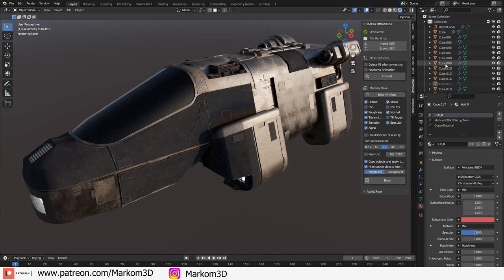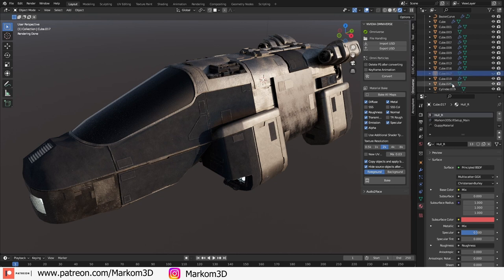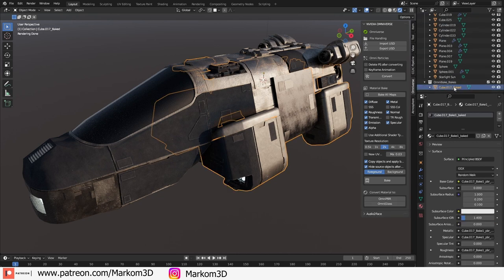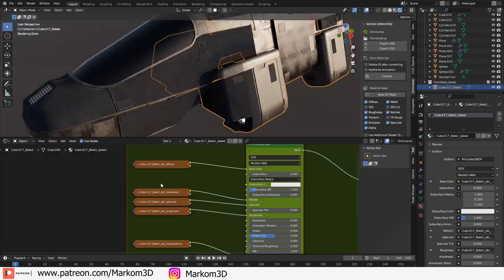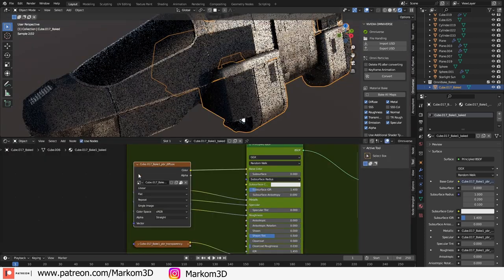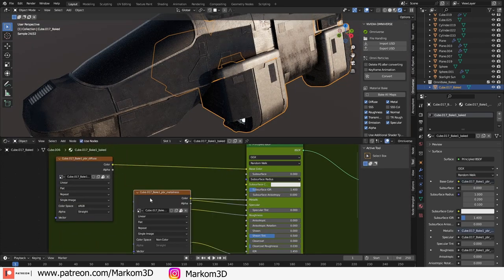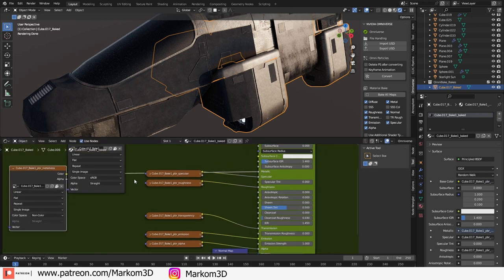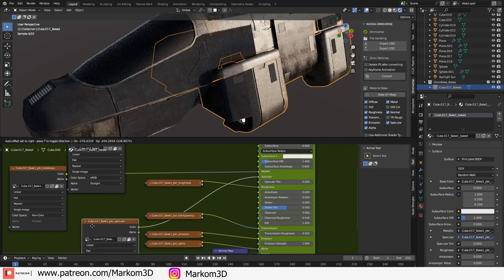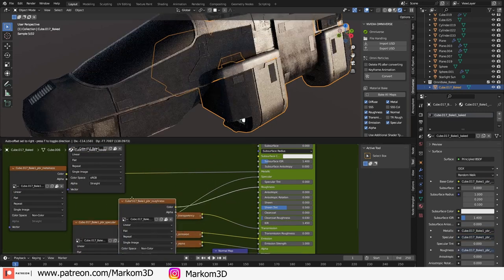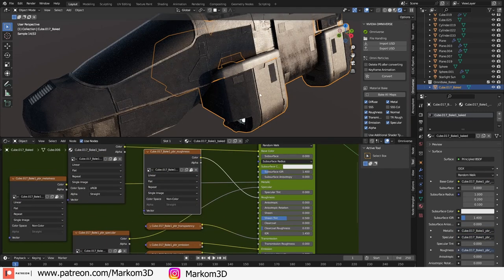Now if we come up here in the top right section, we can see our original cube mesh has now been hidden and we have this Omnibake bakes, which is this one here. Let's check out the shader and expand these and we can see we have textures of all the maps that we wanted.